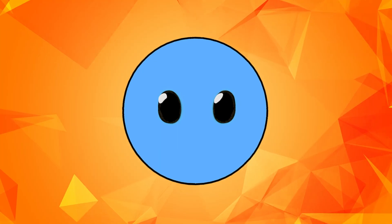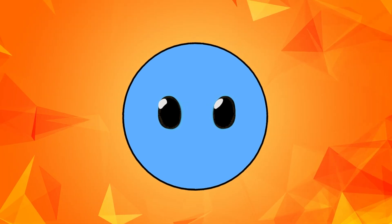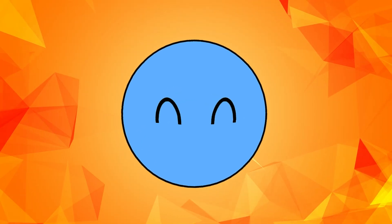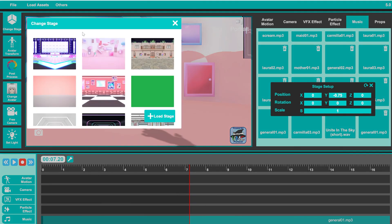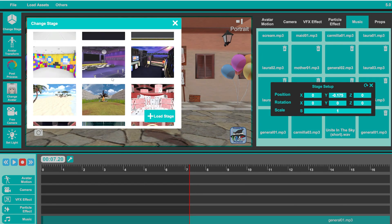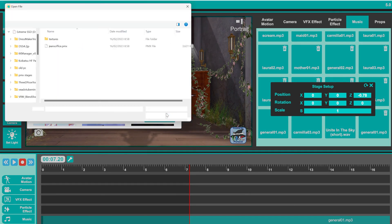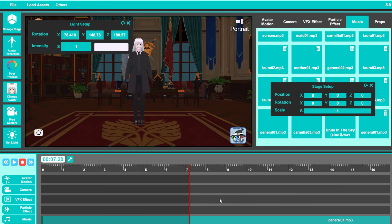Now, after learning how to control your character, it is finally time to talk about changing the background. You can easily change it to one of the other pre-made 3D stages by clicking on the Change Stage button on the left. And if you want, you can even load more 3D stages as long as it is a PMX or a GLB file.